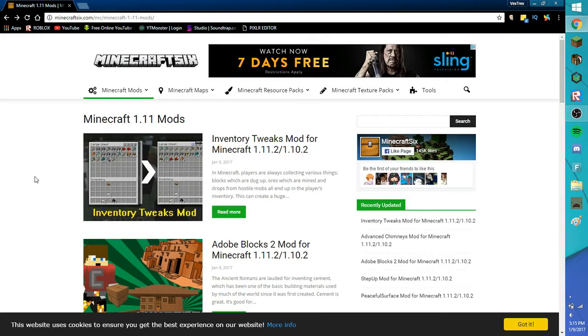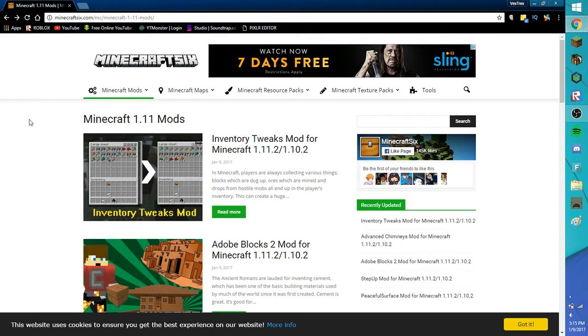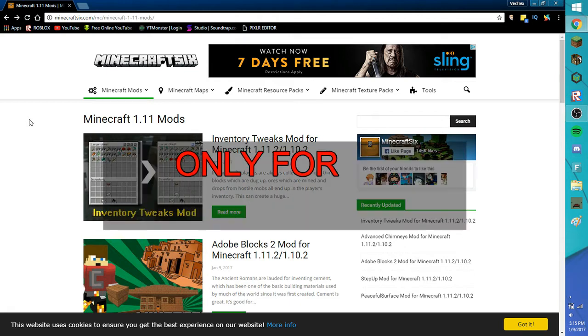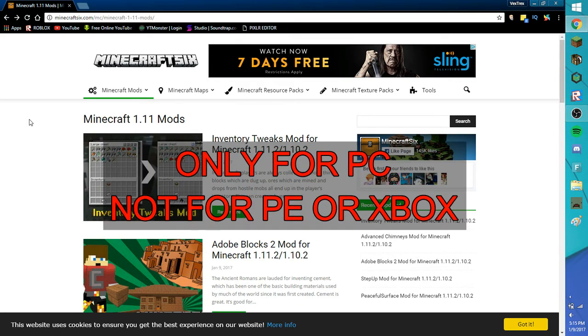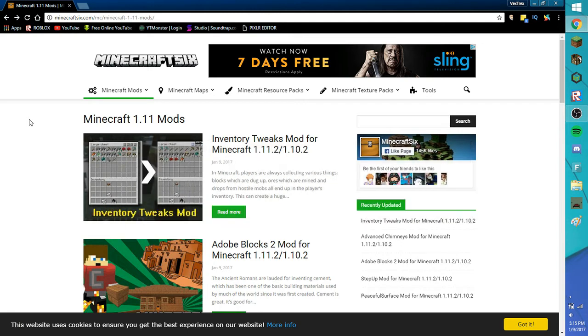What's up everyone, my name is Vextress and today I'm going to teach you how to download mods on Minecraft PC. I give you a fair warning, this is only for Minecraft PC, not for Minecraft PE, not for Xbox. I'll do a tutorial on Minecraft PE someday.